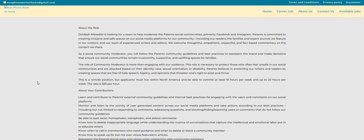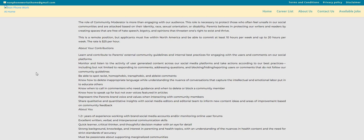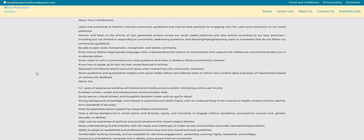This job pays twenty-five dollars an hour. It is part-time. So it says here, you're looking for people to live within North America. I don't see any specific states listed here. So if you live in North America, you guys can apply for this job. However, you must be able to commit to at least ten hours per week and up to twenty hours per week.